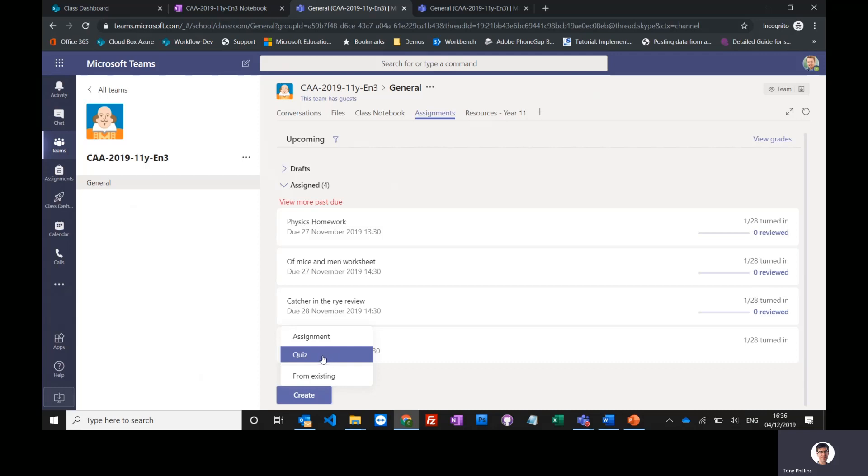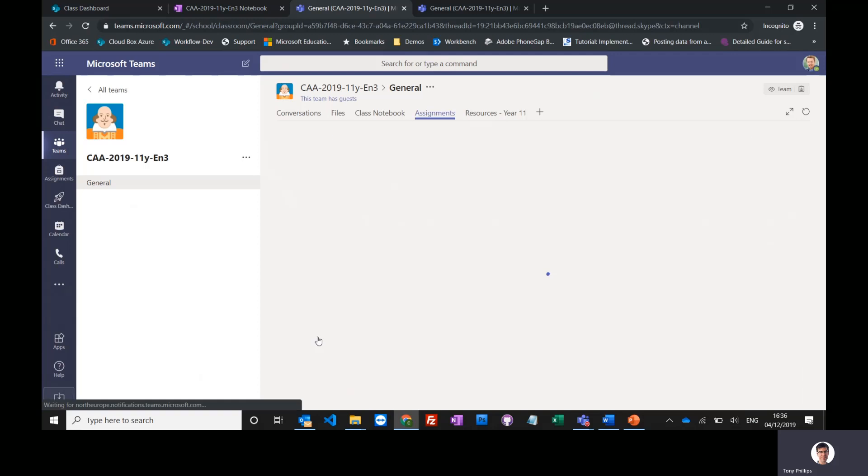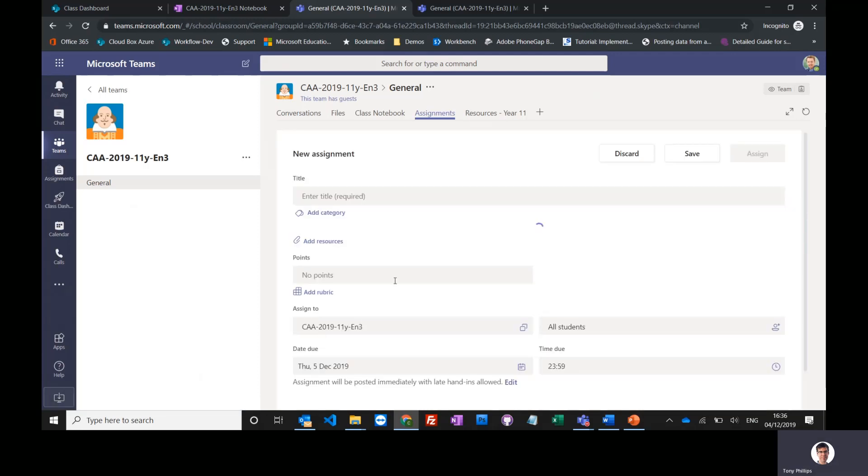Or I could even reuse an existing assignment. So I'm going to create a brand new one. This will bring up the new assignment form.